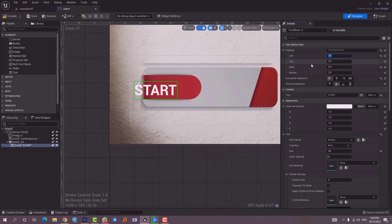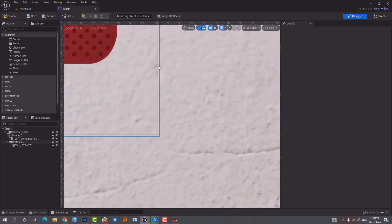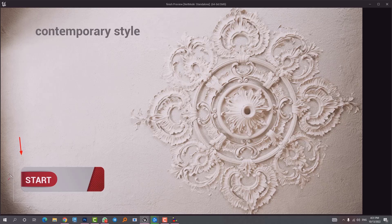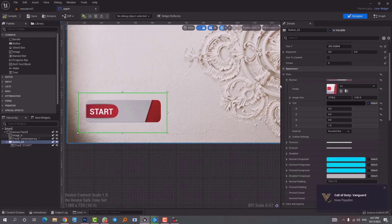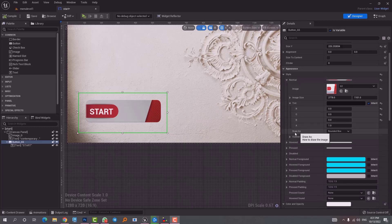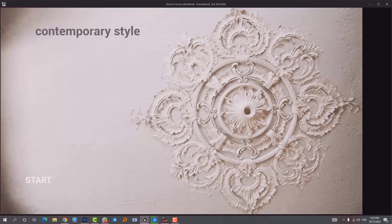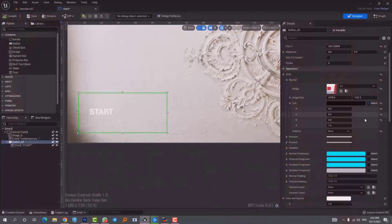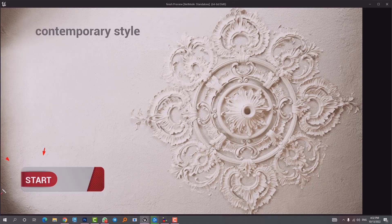Moving the text slightly to the right using padding — we'll come back with it fixed. The next thing is this outline that's very visible and needs to go. This happens because we haven't told Unreal that this is an image and we don't need the rounded box around it. We go to the Draw As option and instead of Rounded Box, we select Image — and now the outline is gone. That concludes the Normal styling.